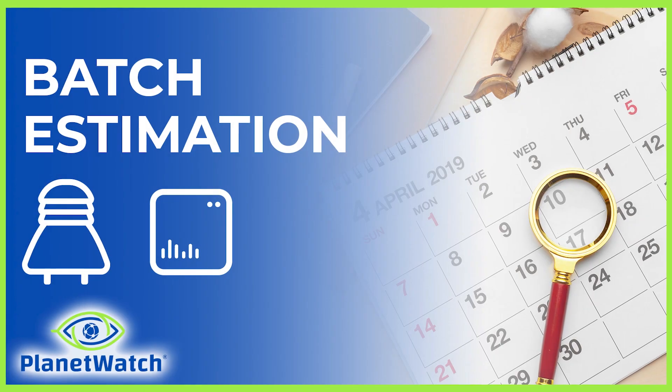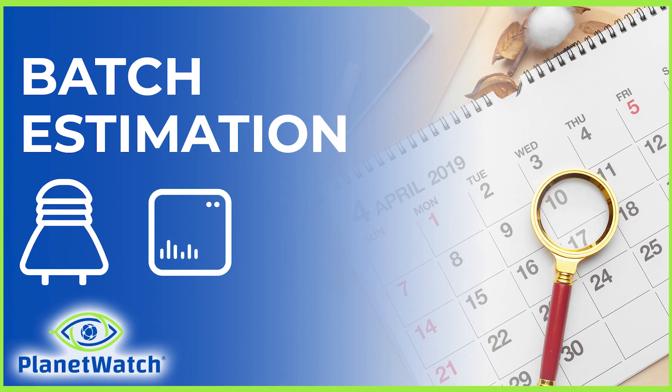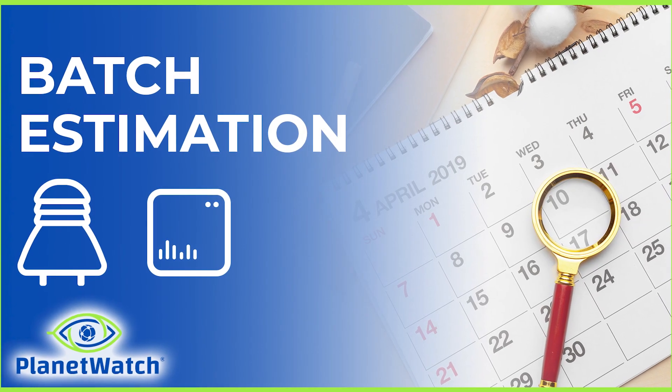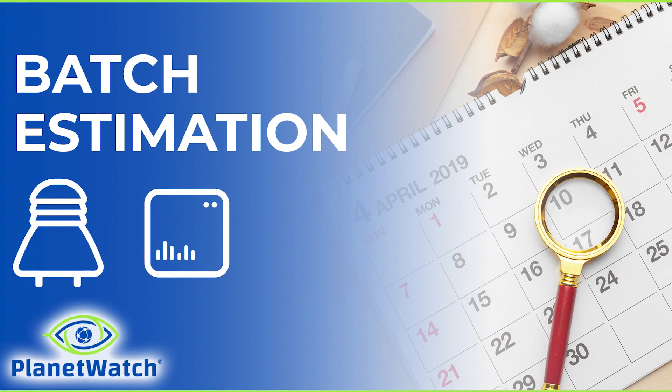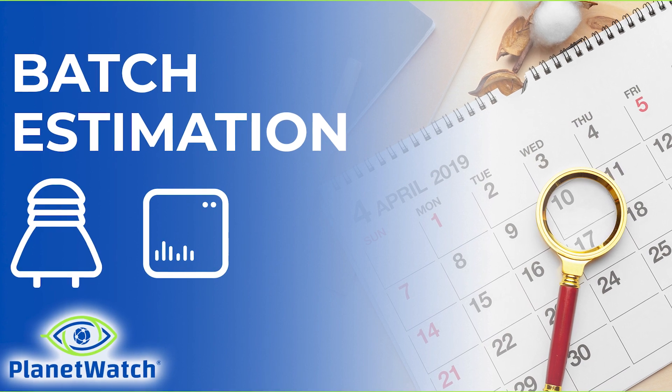In this video, I will show you how to see in which batch you qualify to buy your sensors. Coming right up!